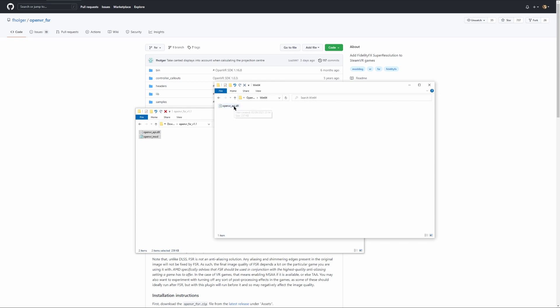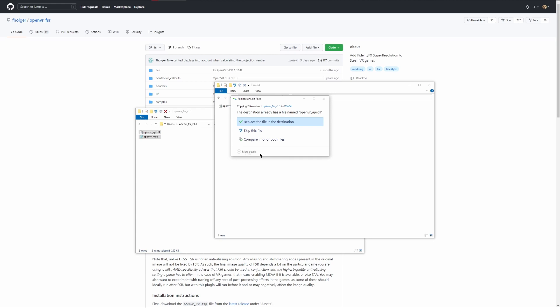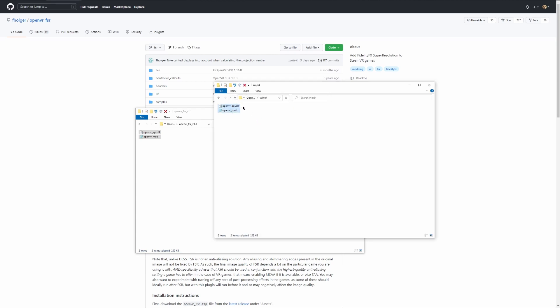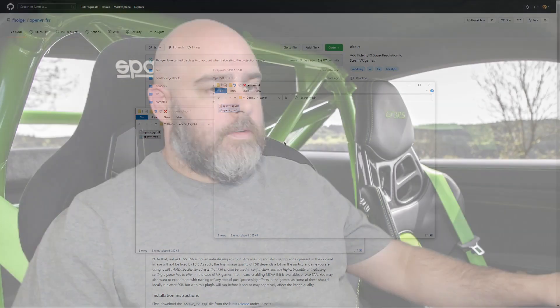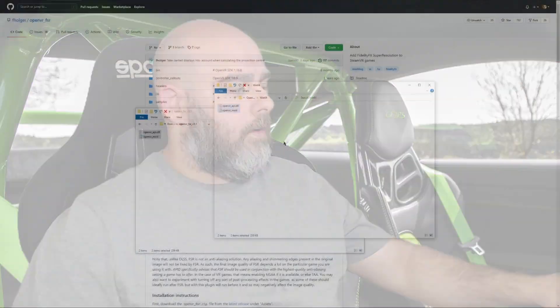You've got your original API file there. You can rename it to keep it as a backup — I'm not going to bother, I'll just paste and copy over it. If I really need it back, I can just delete these and verify on Steam. That's the mod installed — it's as simple as that. You can make a few adjustments, though you don't really need to.